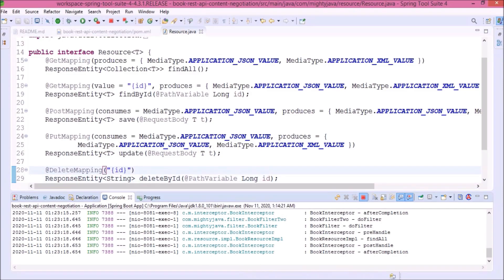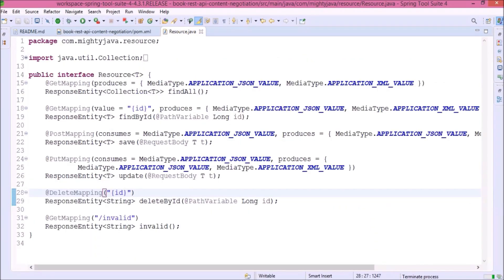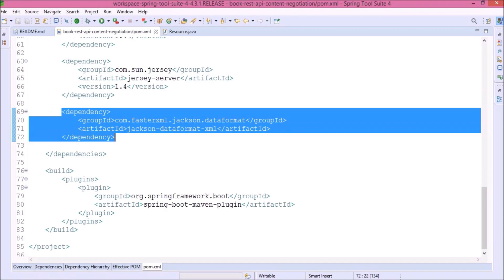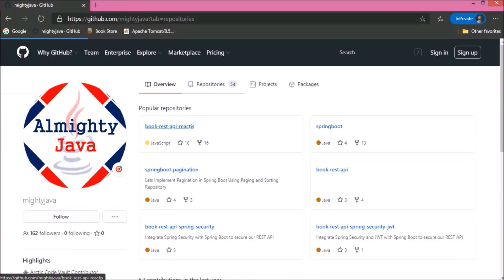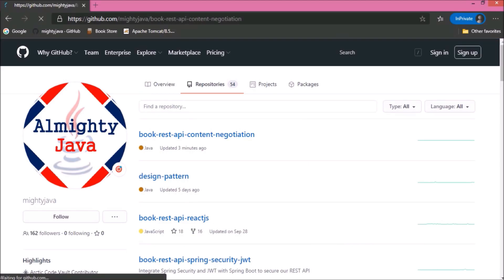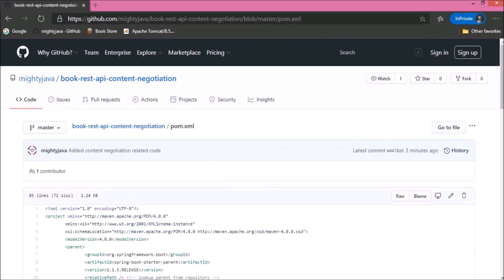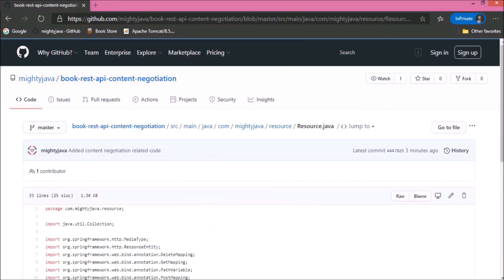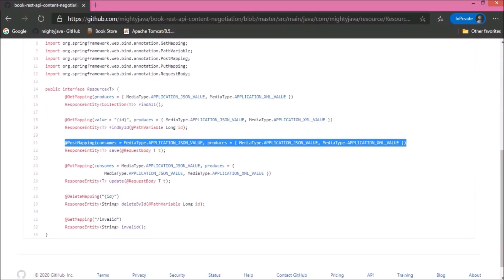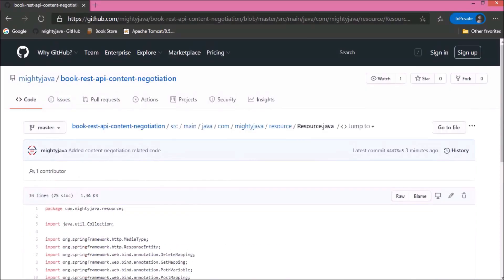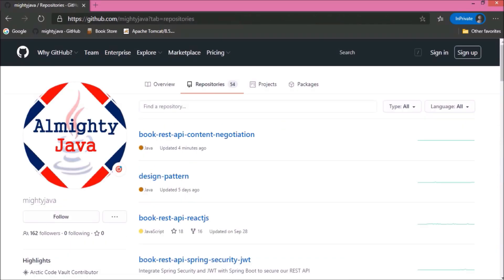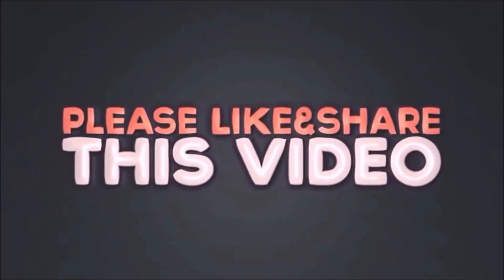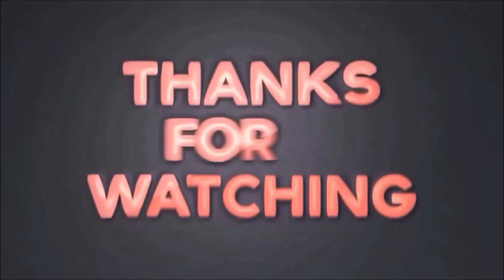I committed the changes. I will show you from where you can find these changes. Here is our GitHub page. Here is the project. There are the changes. I hope you like this video. That's it for this video. Please like and share this video. Subscribe our channel. Thanks for watching.